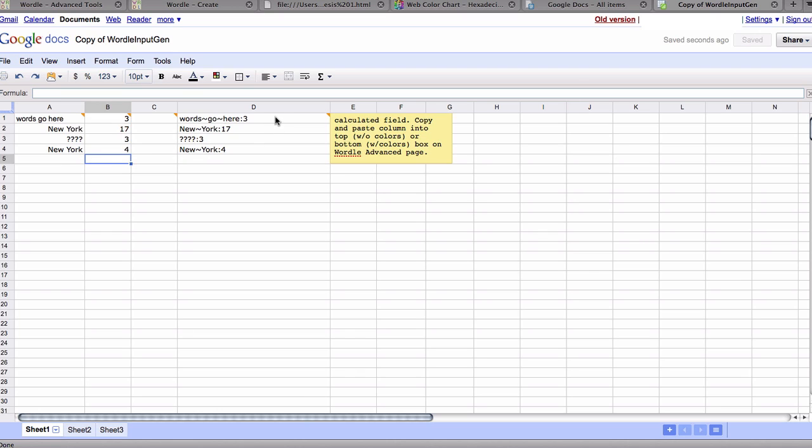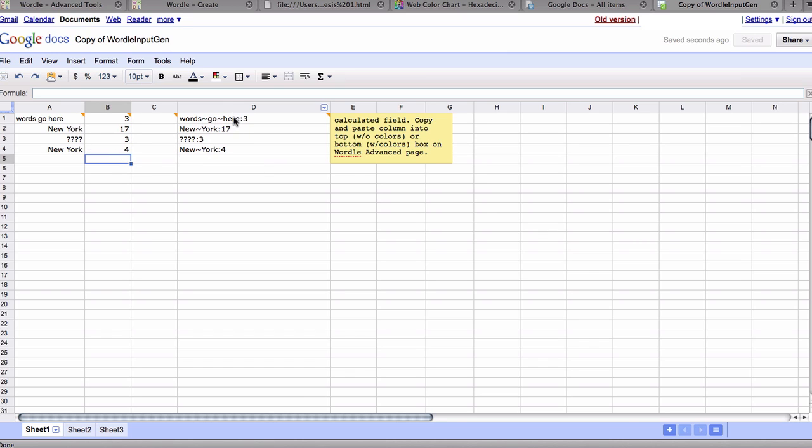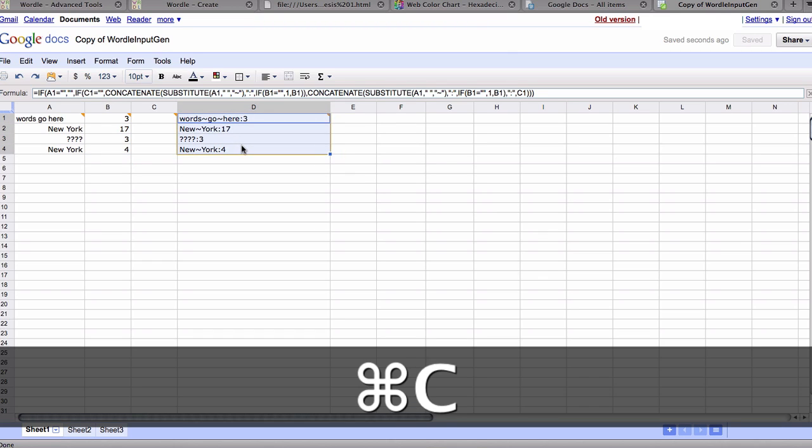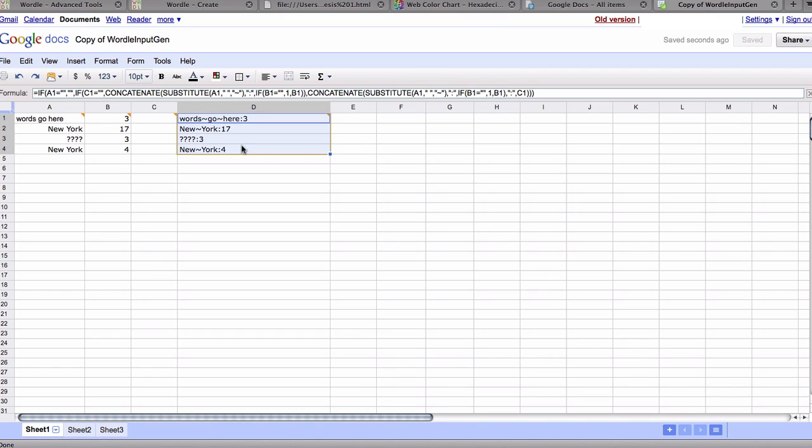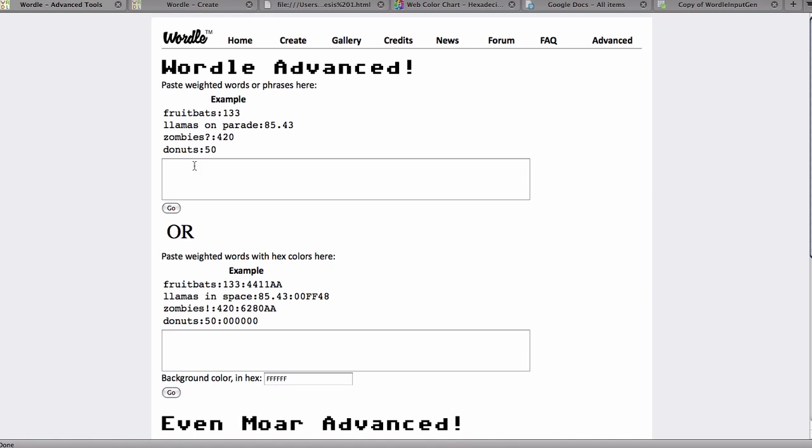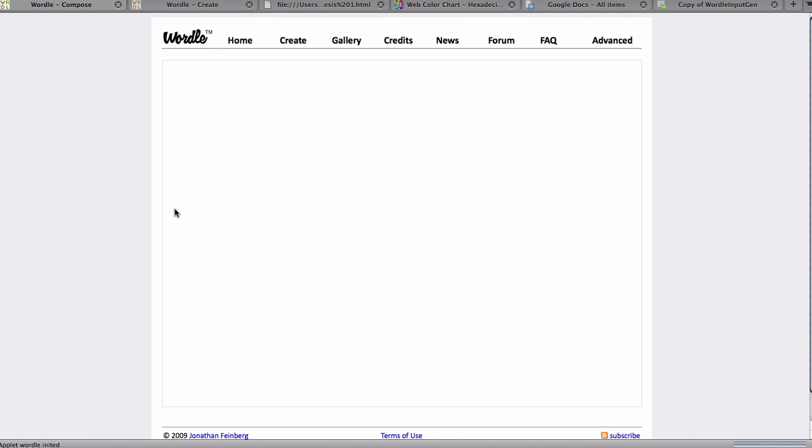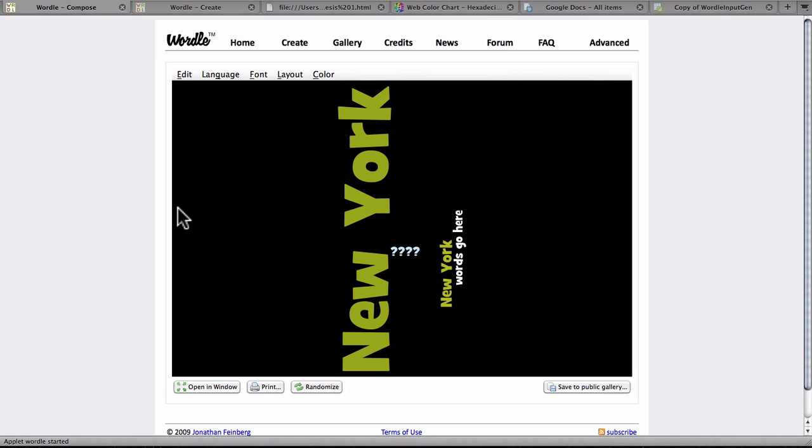So what we would do here, once we typed in all the words we wanted and their frequencies, is we would copy this, highlight it, and use Ctrl-C or Cmd-C depending on what kind of computer you have, and then we would go back to Wordle advanced. We would click in that first box, because we're not using colors, Ctrl-V to paste, or Cmd-V, and then click on Go, and you'll see that Wordle will make our word cloud to those specifications. So this is nonsense, but I just wanted to show you that you can use the punctuation marks, and you can have the word more than once.